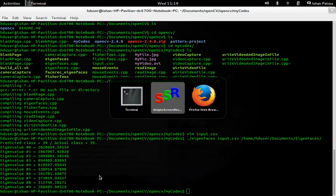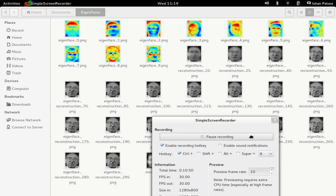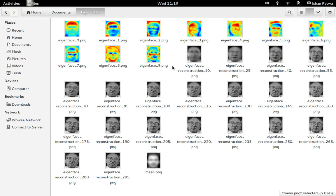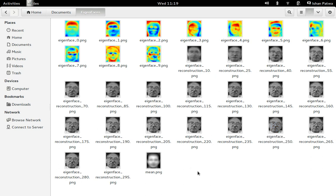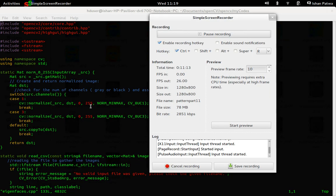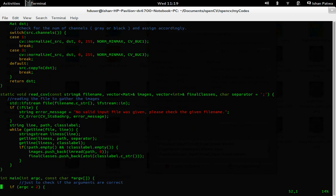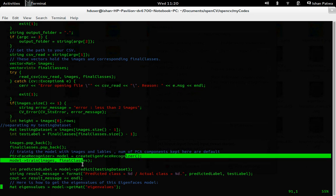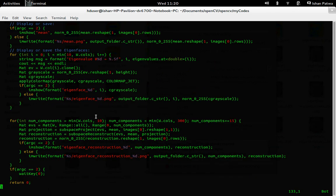Let me show you all the Eigenface reconstructions. As you can see, the ten Eigenfaces were reconstructed — the mean images, the Eigenface images, and the reconstruction images using 60 components, 45 components, 40 components, 25 components, and so on. This is the code for the Eigenfaces that I wrote. The read_csv function reads the CSV file, calculates the path and label, and this is the Eigenface recognizer training model and testing model. Once we have predicted the class, I output all the values into a particular folder.